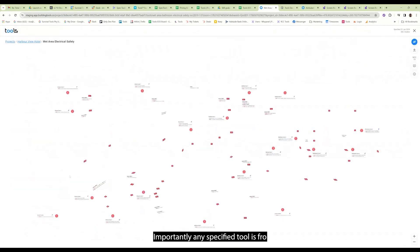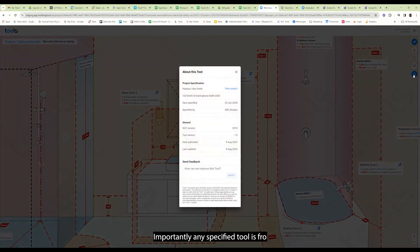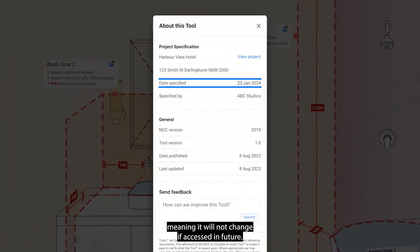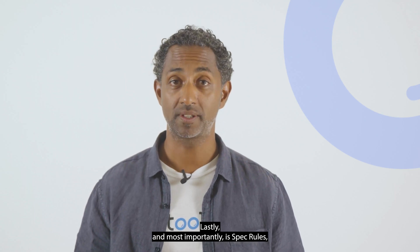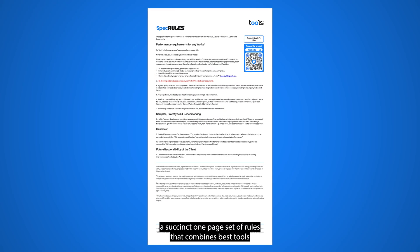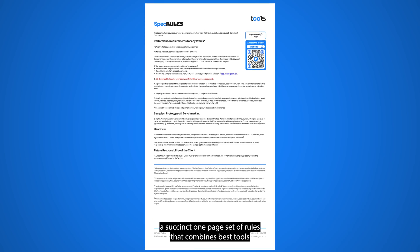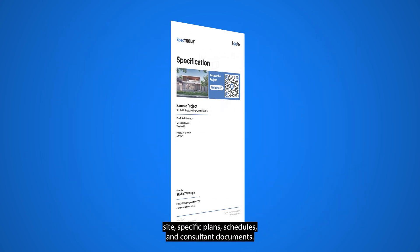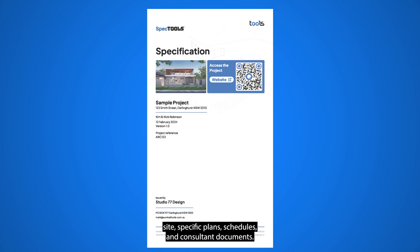Importantly, any specified tool is frozen in time, meaning it will not change if accessed in future. Lastly, and most importantly, is SPES rules — a succinct one-page set of rules that combines SPES tools with your important site-specific plans, schedules and consultant documents.